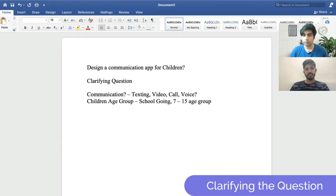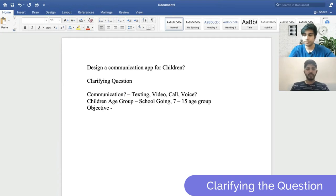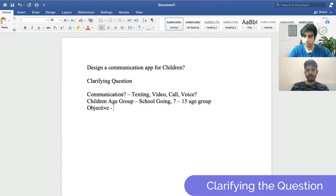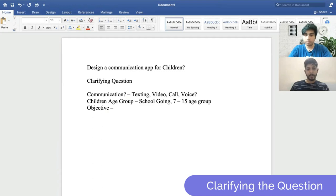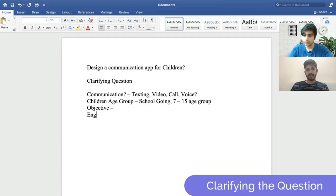What's the objective of creating this communication app? Are we a company trying to build a new communication app, and what's the objective behind it? Yes, we are building a new app. You can take a cue from other apps — think about what needs a communication app fulfills. If I look at WhatsApp, the key objective is driving engagement. Should we assume the same engagement objective? Yes, go ahead.